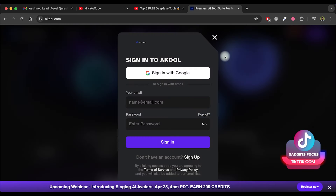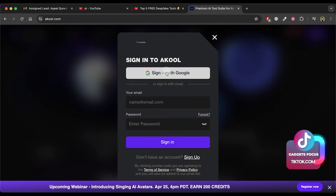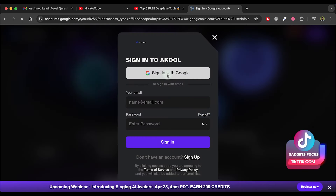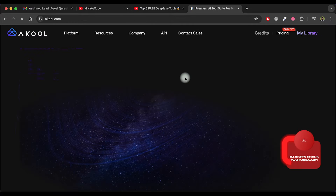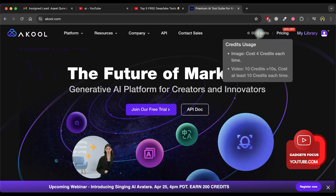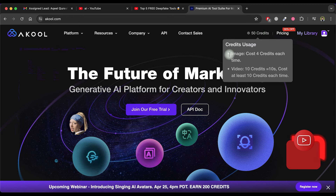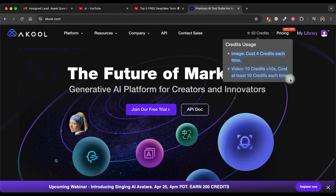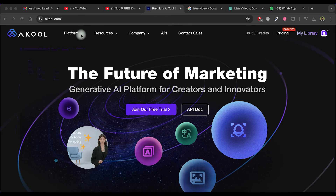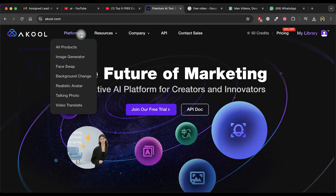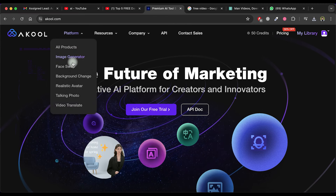Click on login and then sign up using your Google account. After you sign up, you will receive 50 credits for free. You need 10 credits to perform a face swap for up to a 10-second video and it costs 4 credits per image. To get started, click on the platform option from the top menu and select the face swap option.